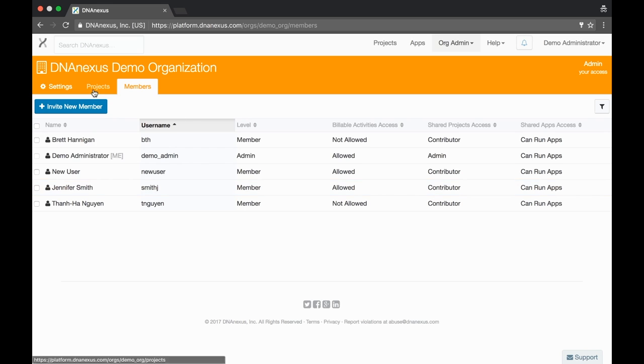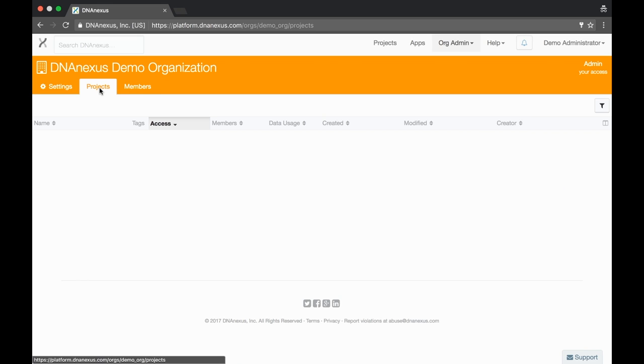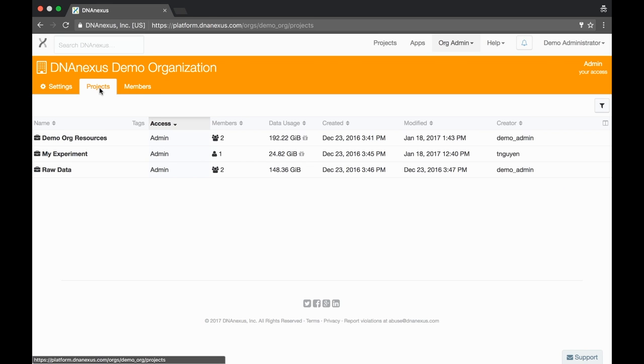Now go back to the projects page and here we can see the same list of projects as before. If you remember, one of these projects was administered by test user. No one else had access to the project.